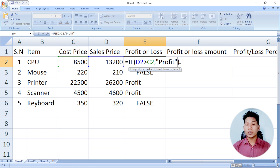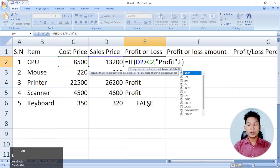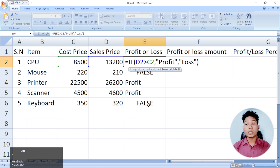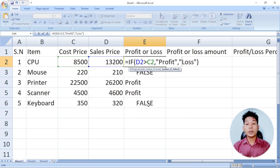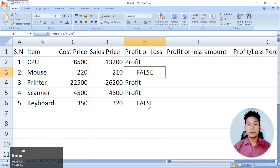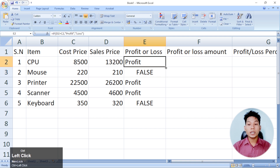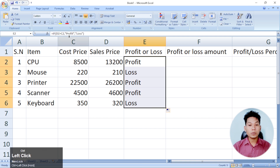If you have a double IF command, you can see the error. You can see the instructions on Excel Live.